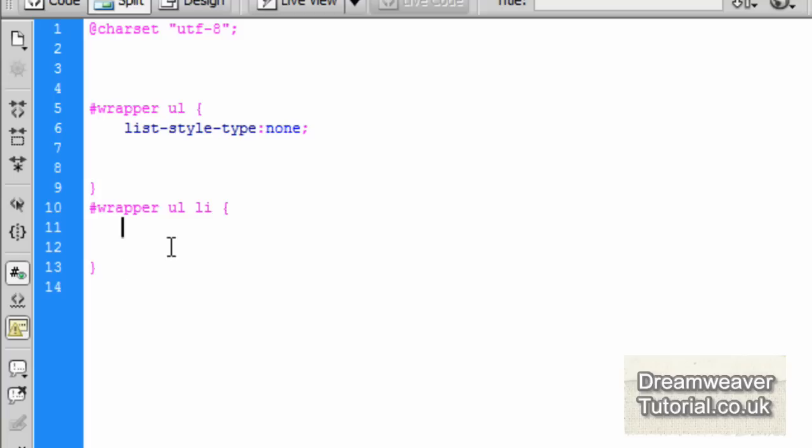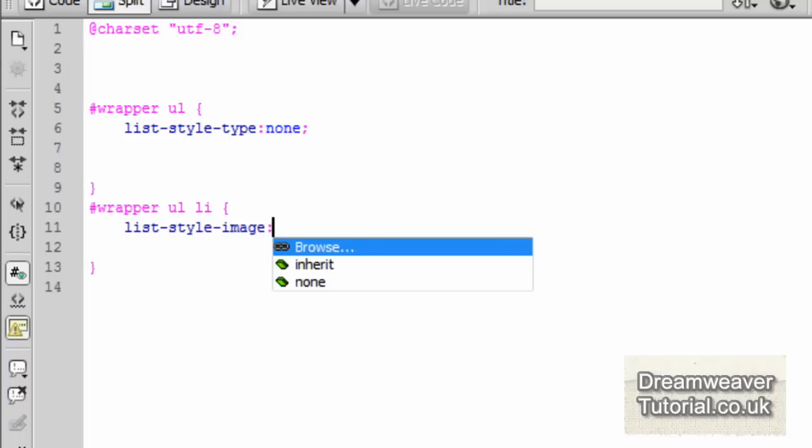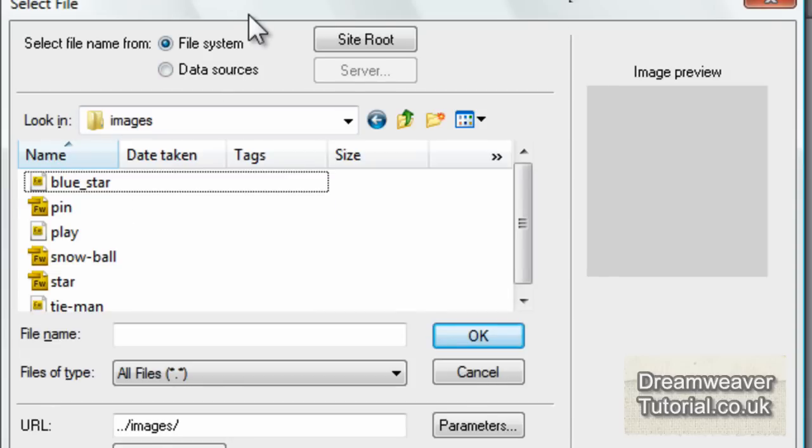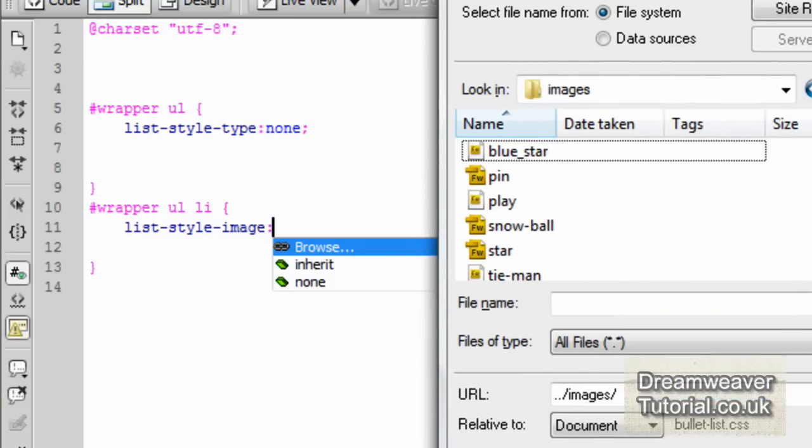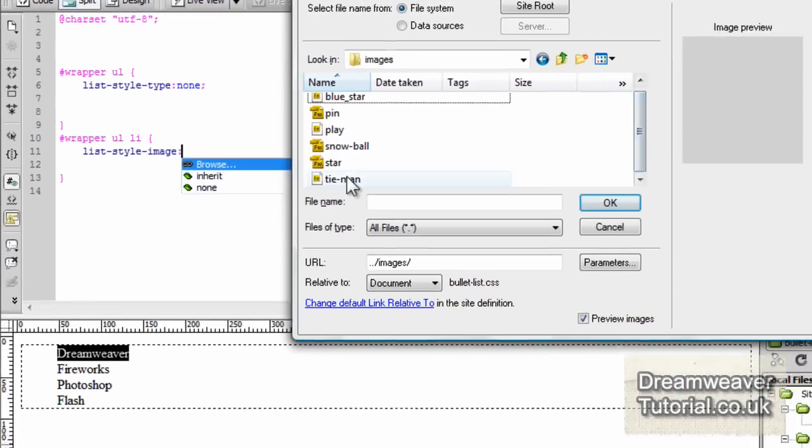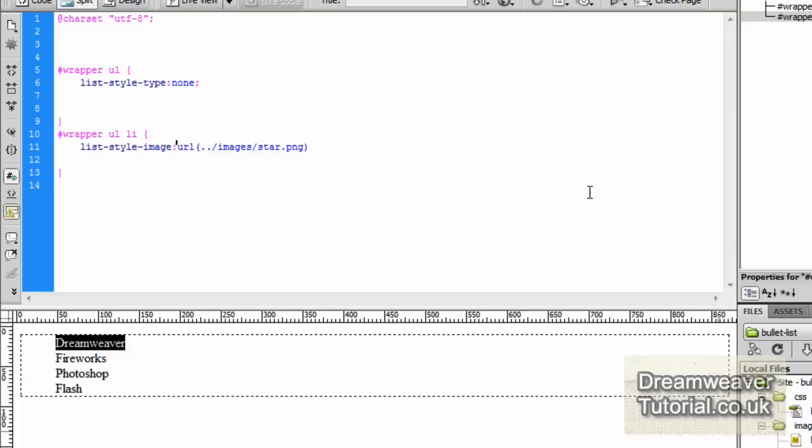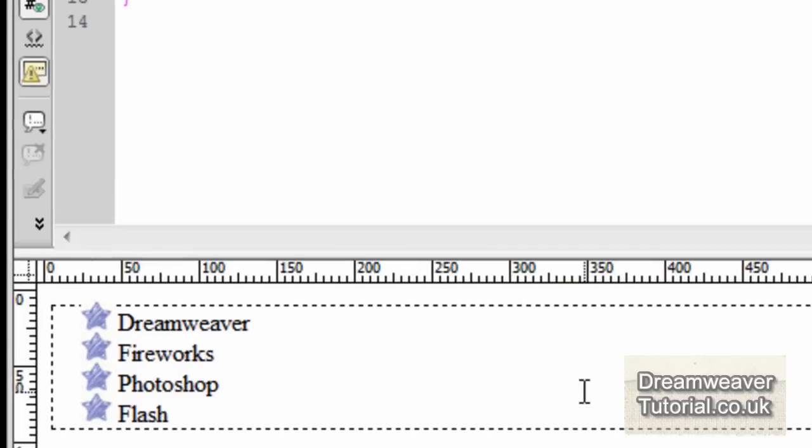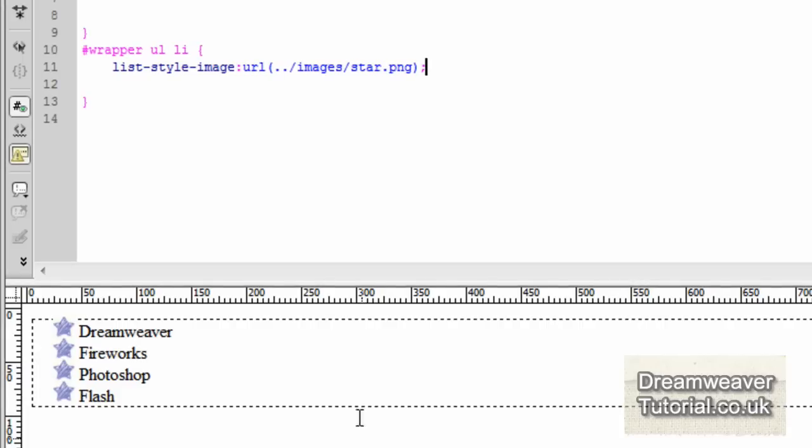The first method I'm going to show you, we're going to put in a list style image. We'll type in list-style-image colon and browse for the star. I'm going to go into the images folder and look for the star which is a transparent PNG. There's that fireworks one there. We'll click OK and end that with a semicolon. If you press refresh or click inside design view you'll see that they appear as the replacement bullet list images.